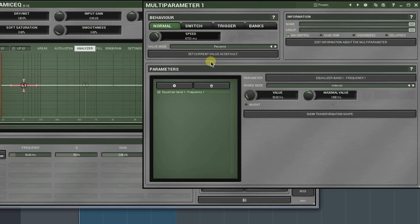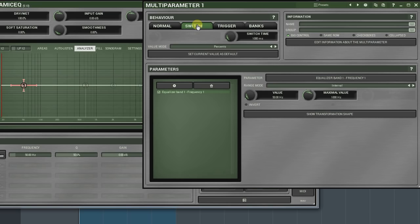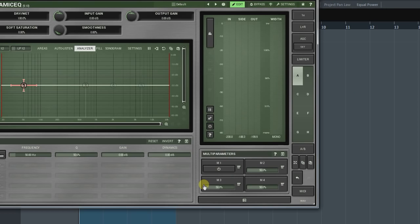Switch mode works as a typical on-off switch whose on and off states correspond to minimum and maximum values set in the range mode. Switch time sets the time it takes to get from on state to off or vice versa. On the plugin's interface, it's presented by a button instead of a slider.